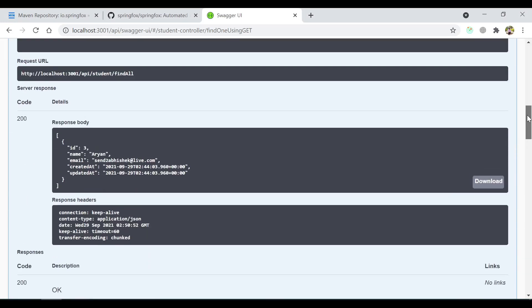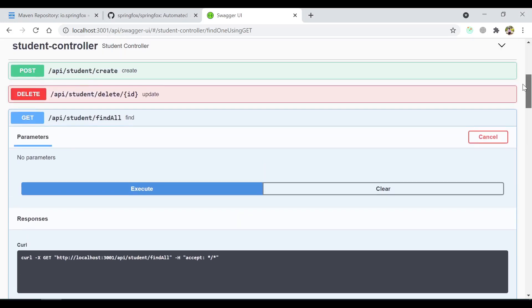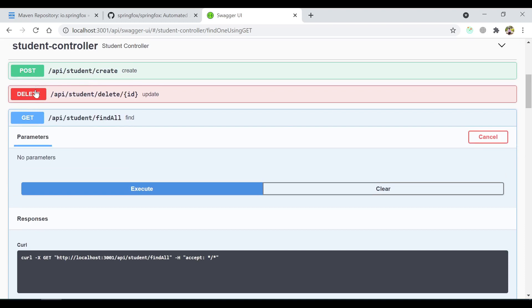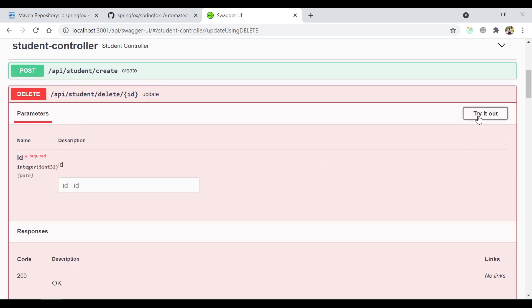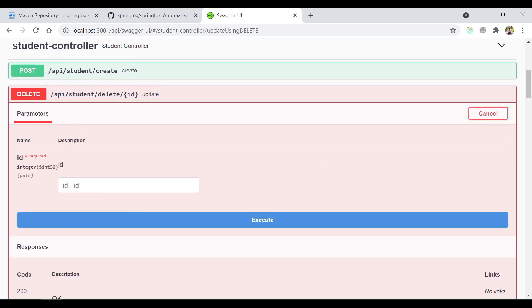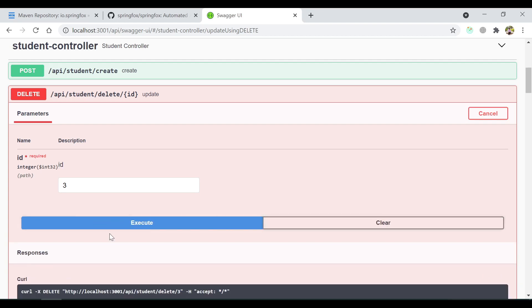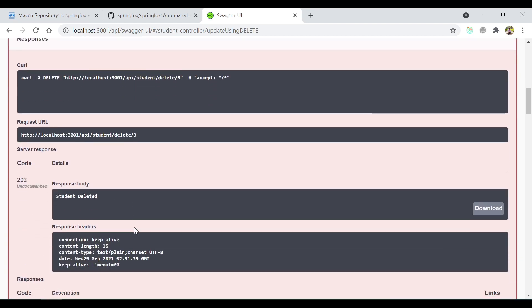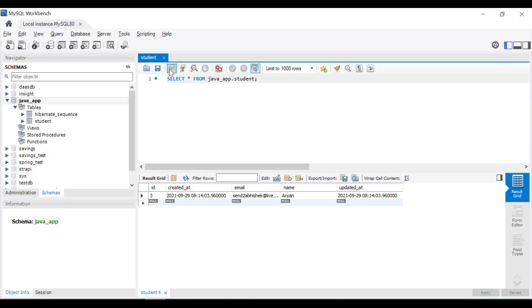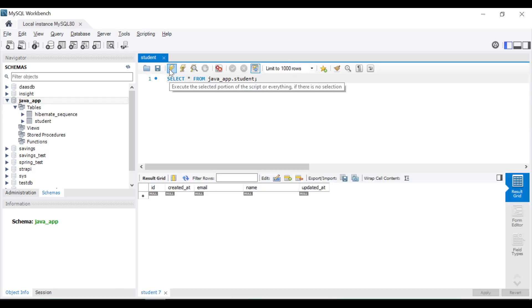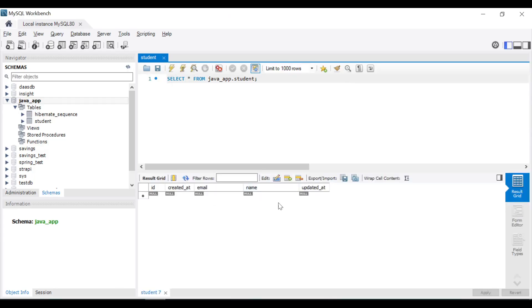You can delete also from here. So let's call delete, try it, hit the parameter, execute. You see it gave the response also: student deleted. And this is the response header. If I go to the database and just refresh, you see the object has been deleted.